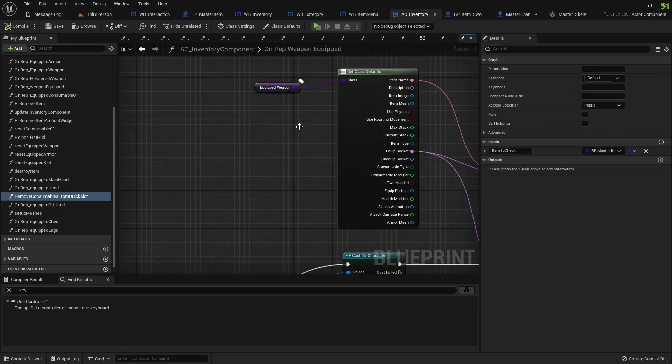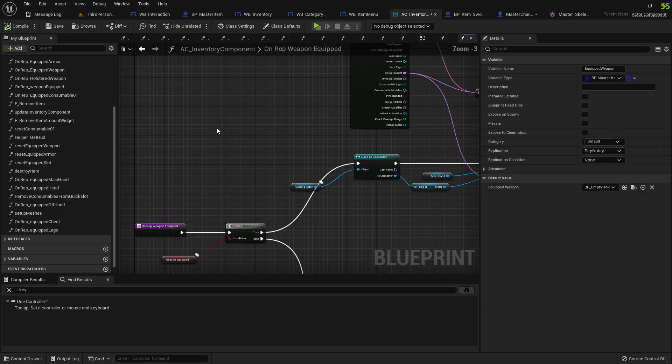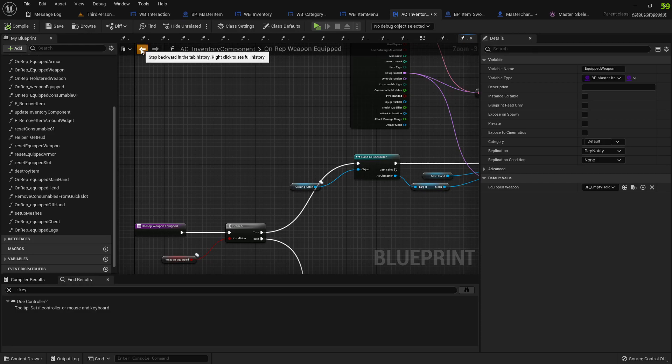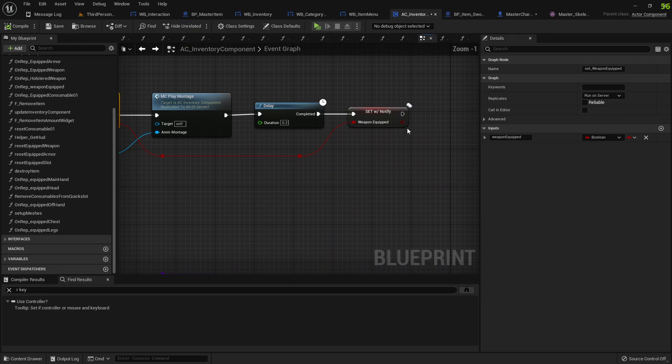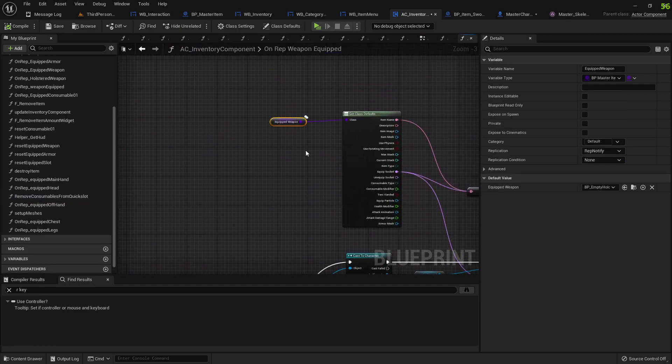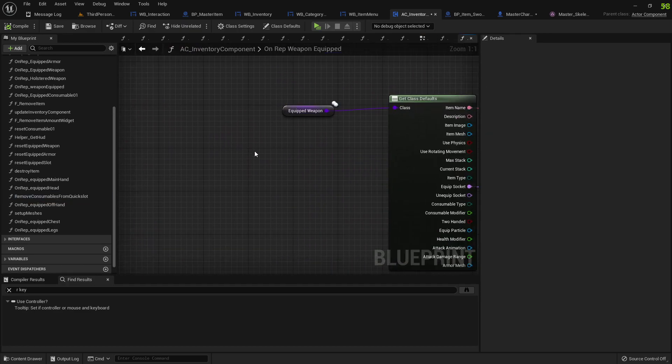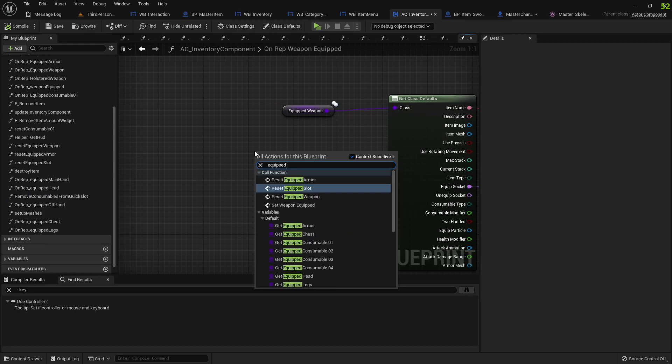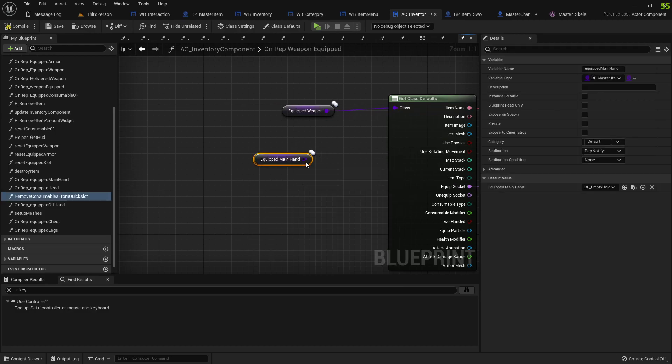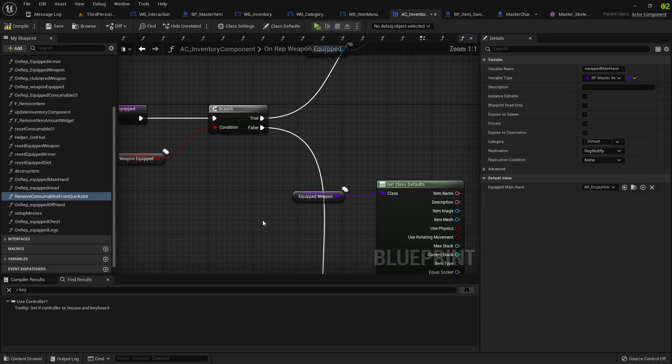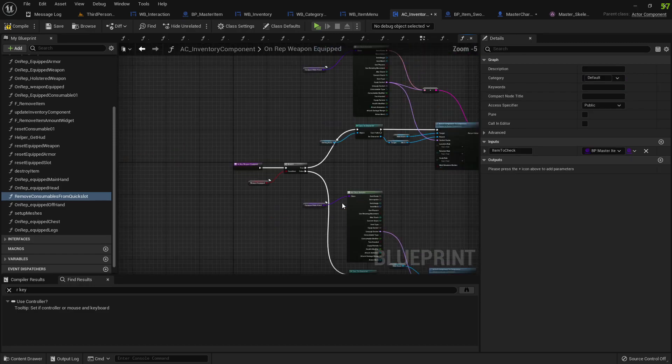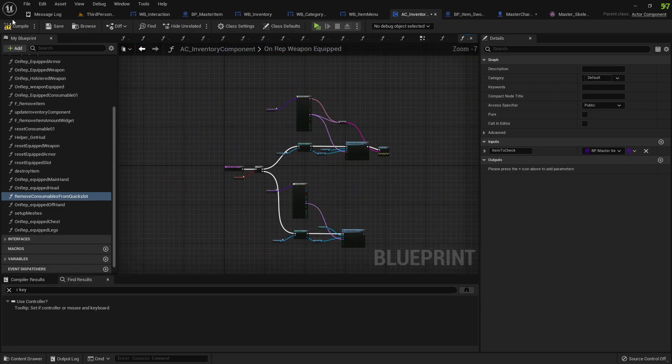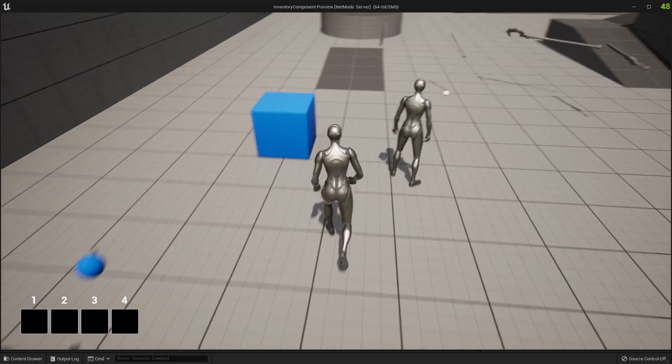If we go into our set weapon equipped function, we can't use the equip weapon, we need to use the equip main hand. Is that what we're going to use? So let's replace the references for that and that should work again.